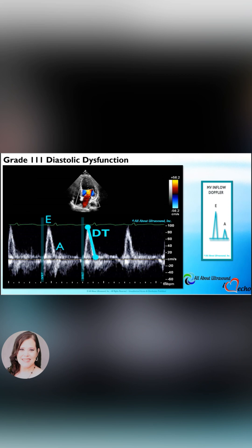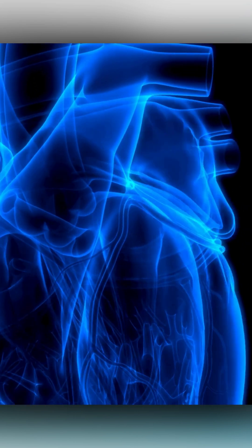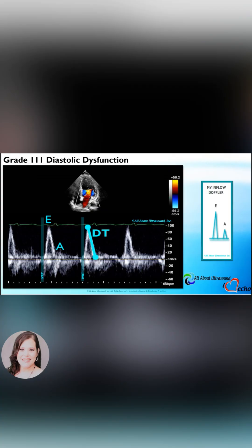Patients in atrial fibrillation will often have a loss of the A wave due to ineffective left atrial contractions. Be careful not to confuse the two.